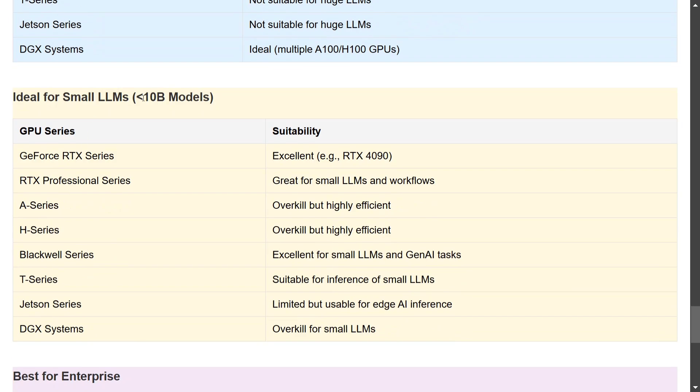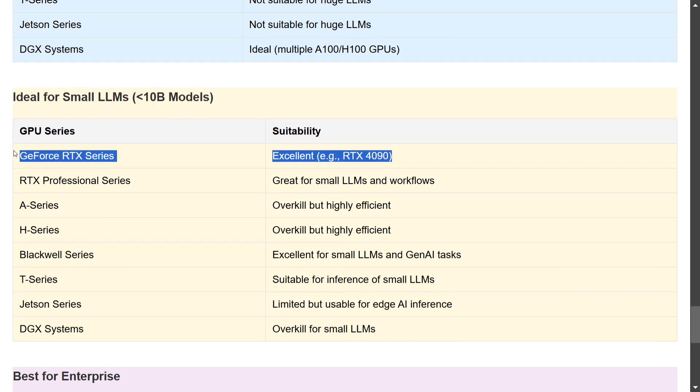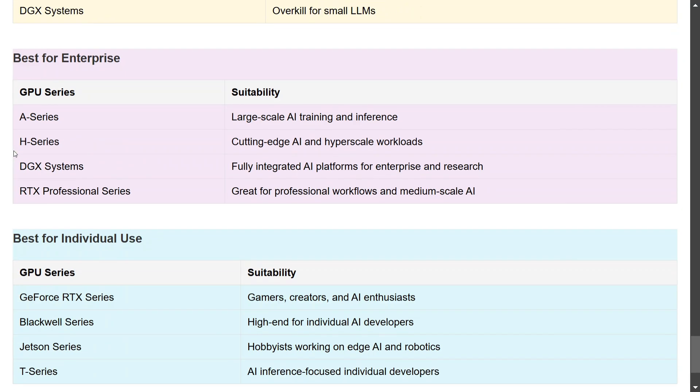Ideal for small LLMs, that is less than 10 billion models, the 7B models or the 3B models: GeForce RTX is the go-to solution. I think I'm using that only and I'm able to run even a 32 billion parameter model quite efficiently on a 24GB GPU. So it is pretty decent. RTX Professional Series is great for small LLMs, I think. A, H, and DGX would be an overkill any day because these are huge GPUs. Spending this much just to run a smaller LLM won't make sense. Jetson Series might be able to run the quantized version of this model, not the full versions. Blackwell Series is also good for these LLMs.